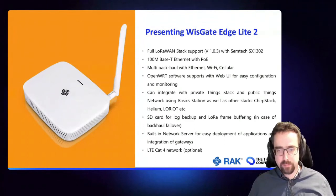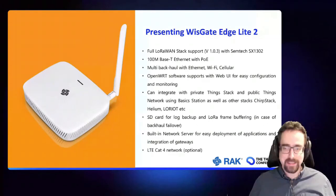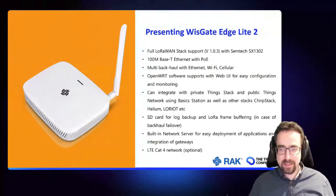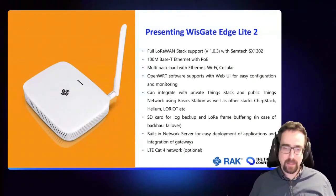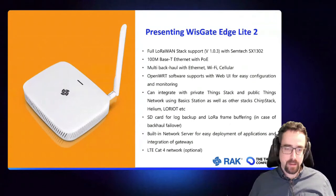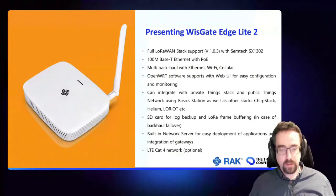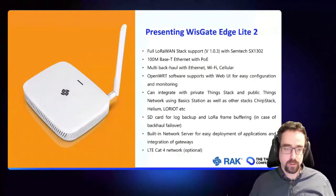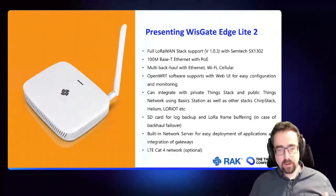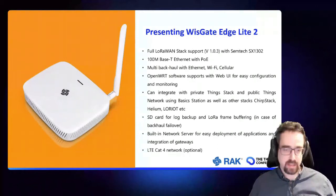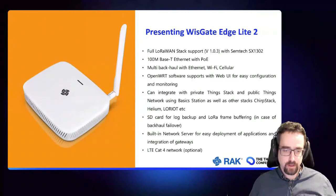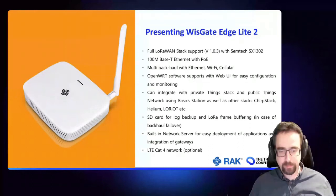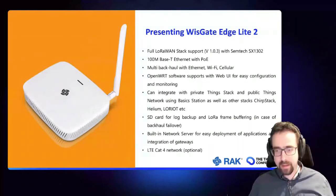Of course we can integrate with The Things Stack, this is what I'm going to show you today how to do that. We have an SD card option which you can use to store your logs or also to back up any packets that have arrived for LoRa. So imagine if your downlink goes down, you can record all the packets that were received onto the SD card, and then when the gateway later goes back online, you can just, the gateway itself will retransmit all the missing packets that have been sent.